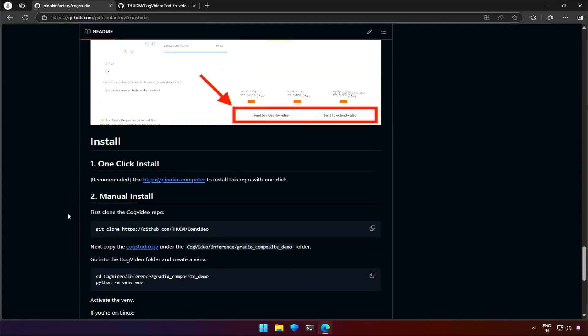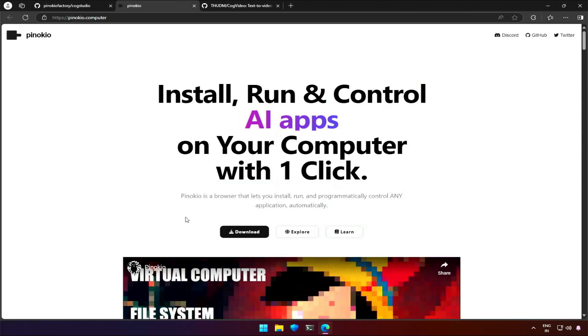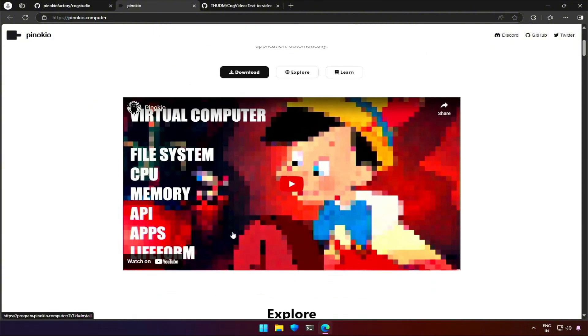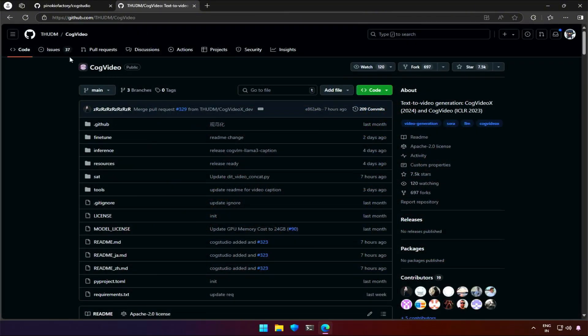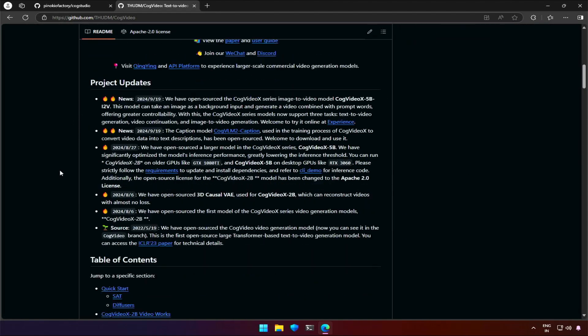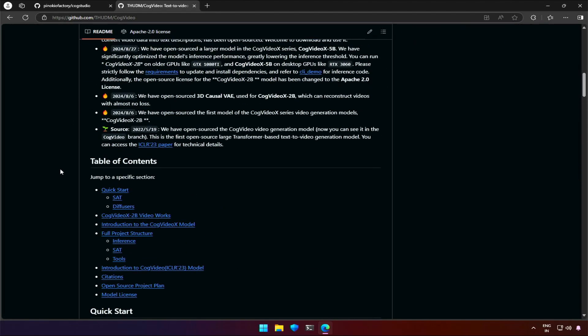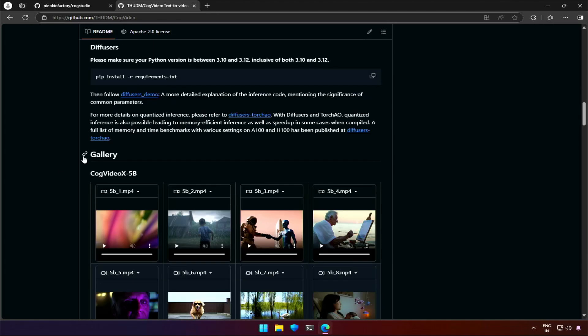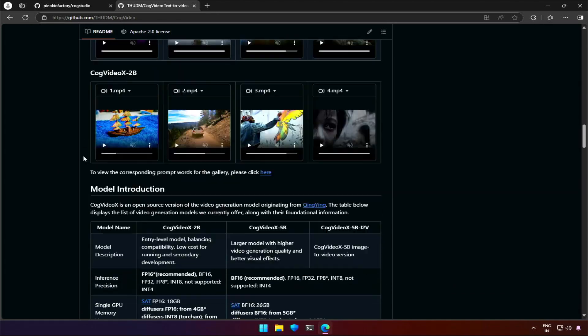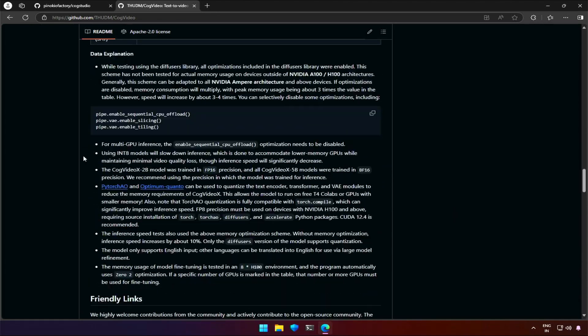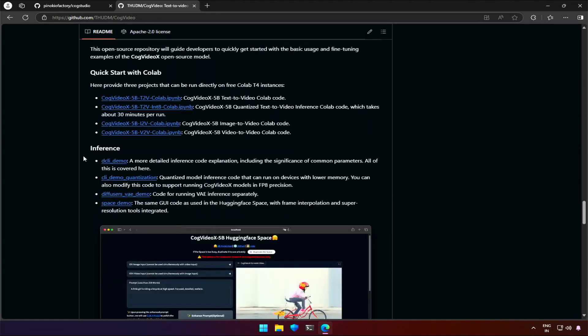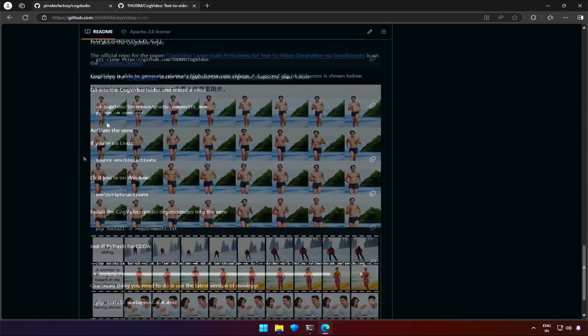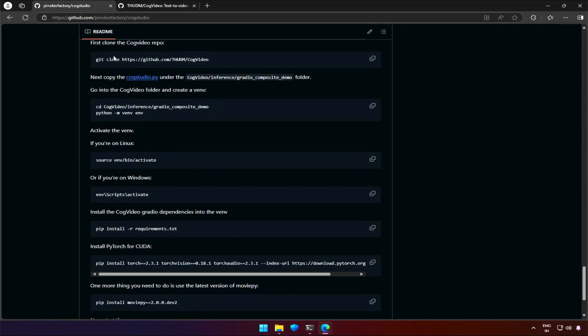Now, it recommends downloading Pinocchio from the given link here. You can get a one-click installation inside Pinocchio. This is the original repository of the project. I will share the link in the description. You will find more example videos generated, may be useful to some of you. Let's get back to the Pinocchio page for the installation process.